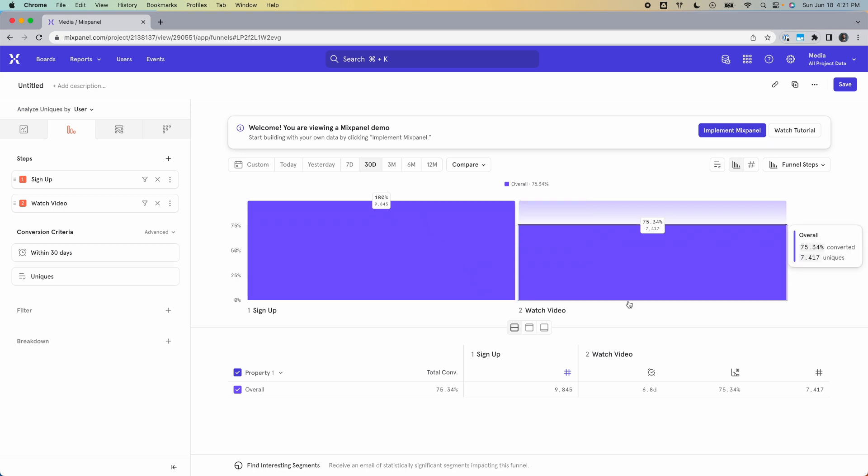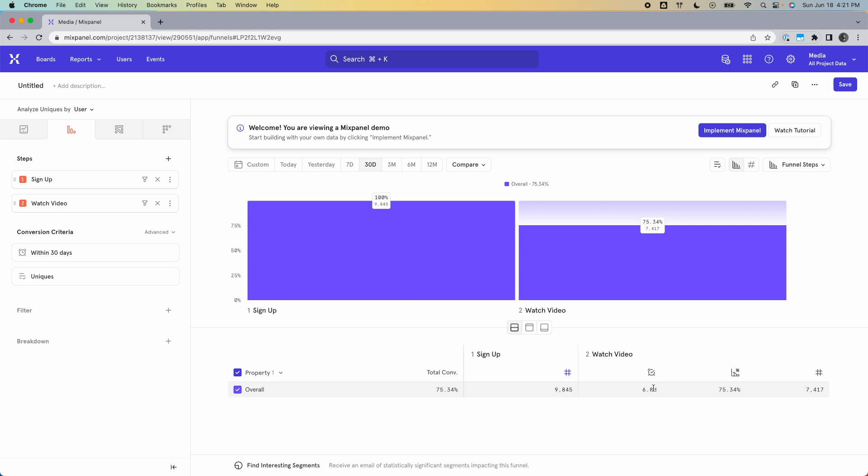But underneath the funnel, next to this little clock icon, we get the average time between the two steps, which here is 6.8 days. So there you go. That's how you find the average time between two events in Mixpanel.